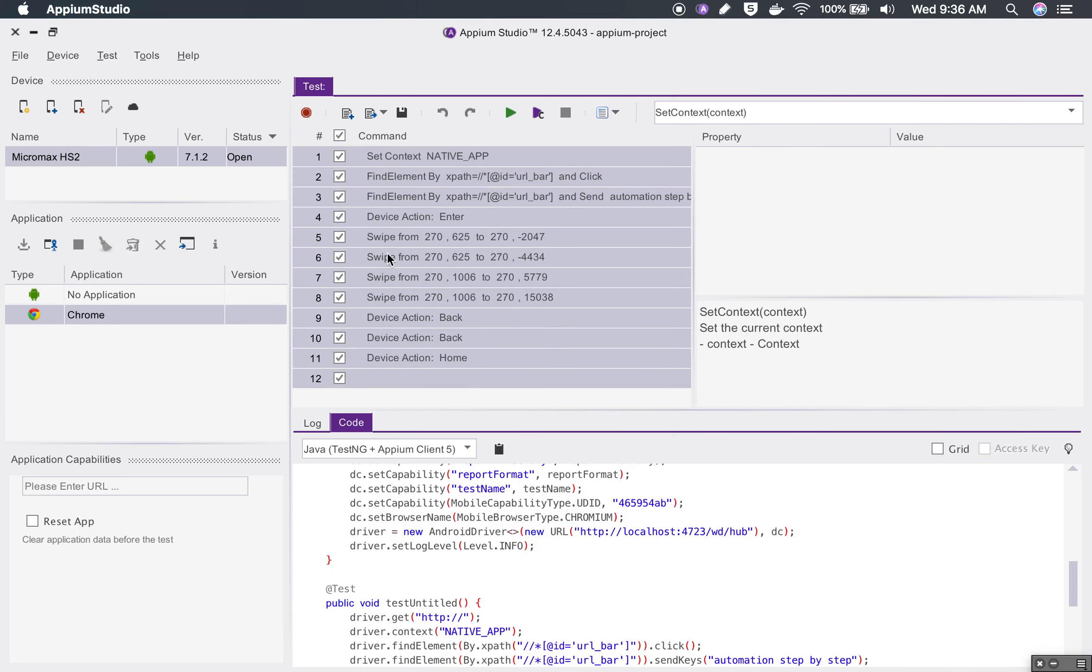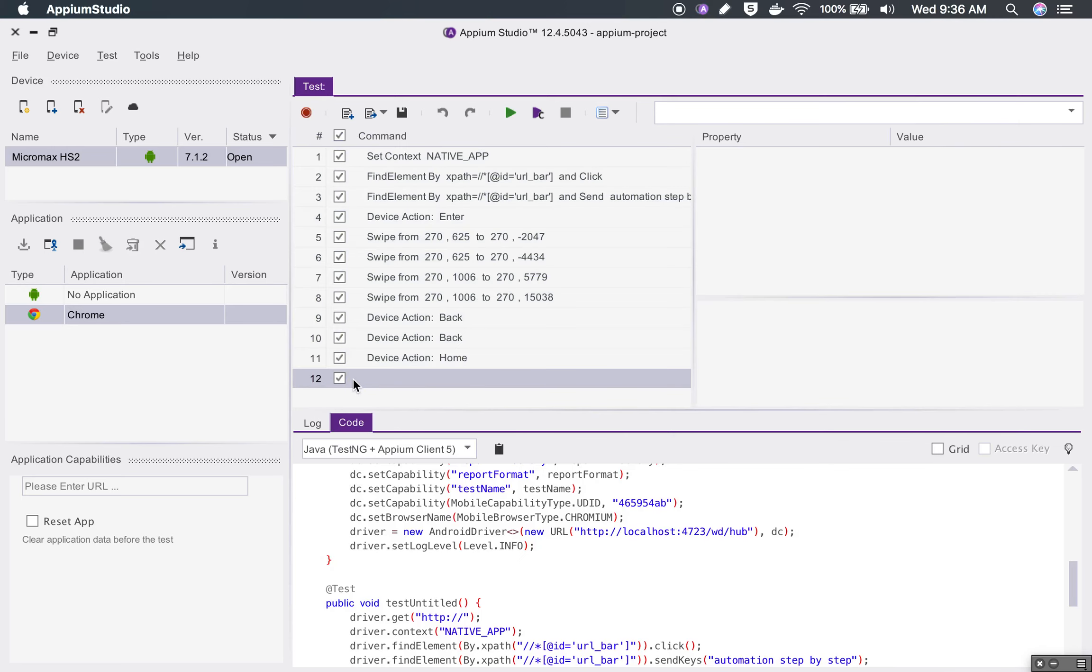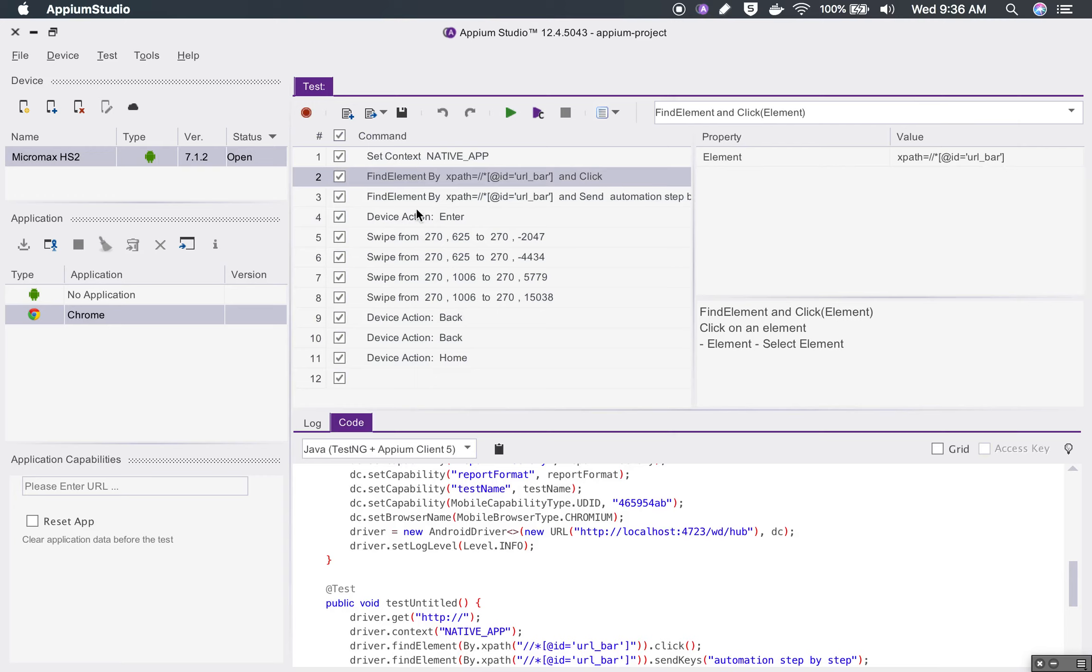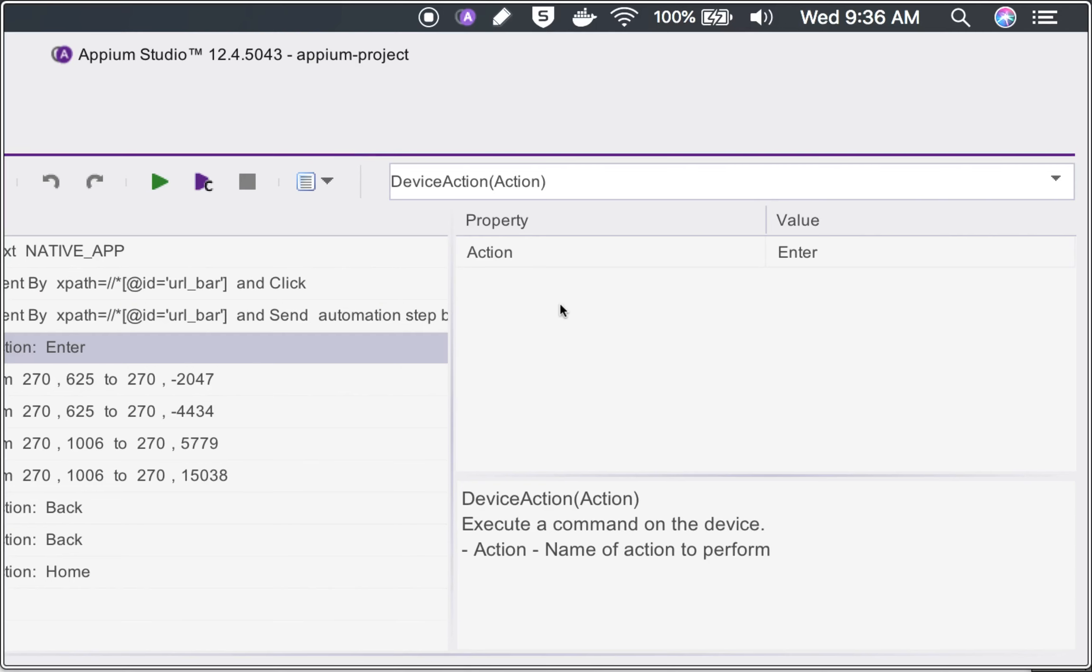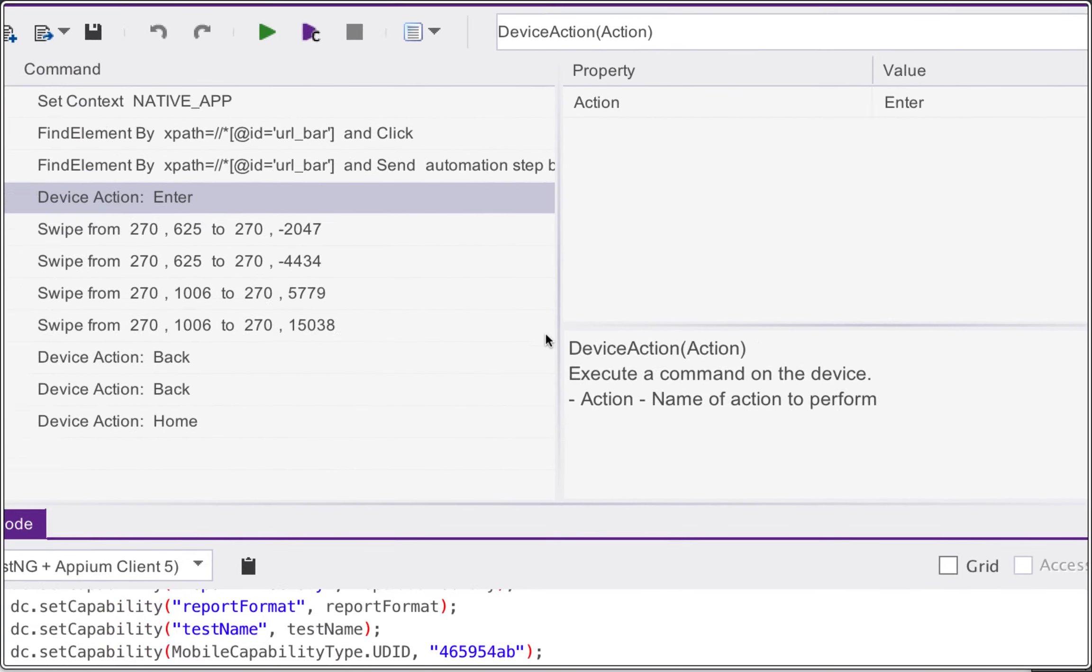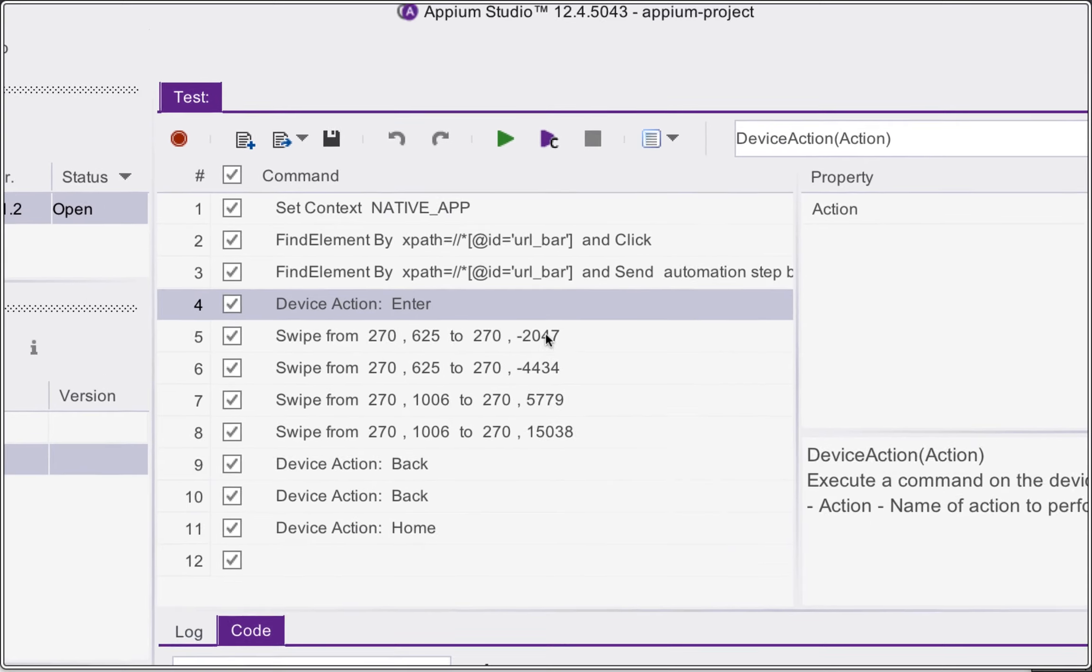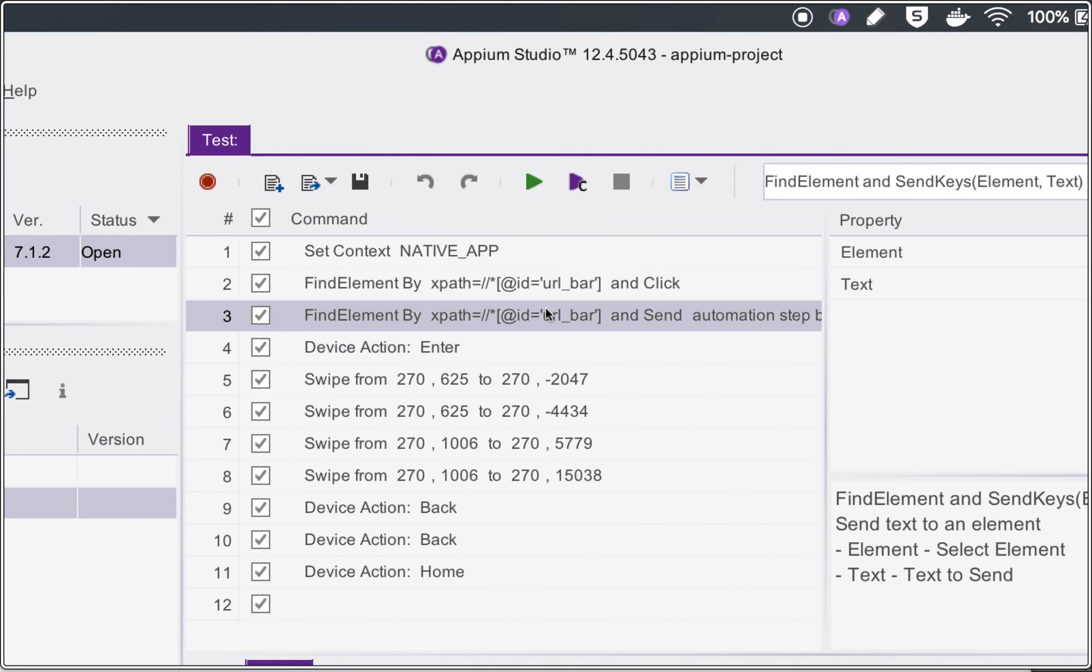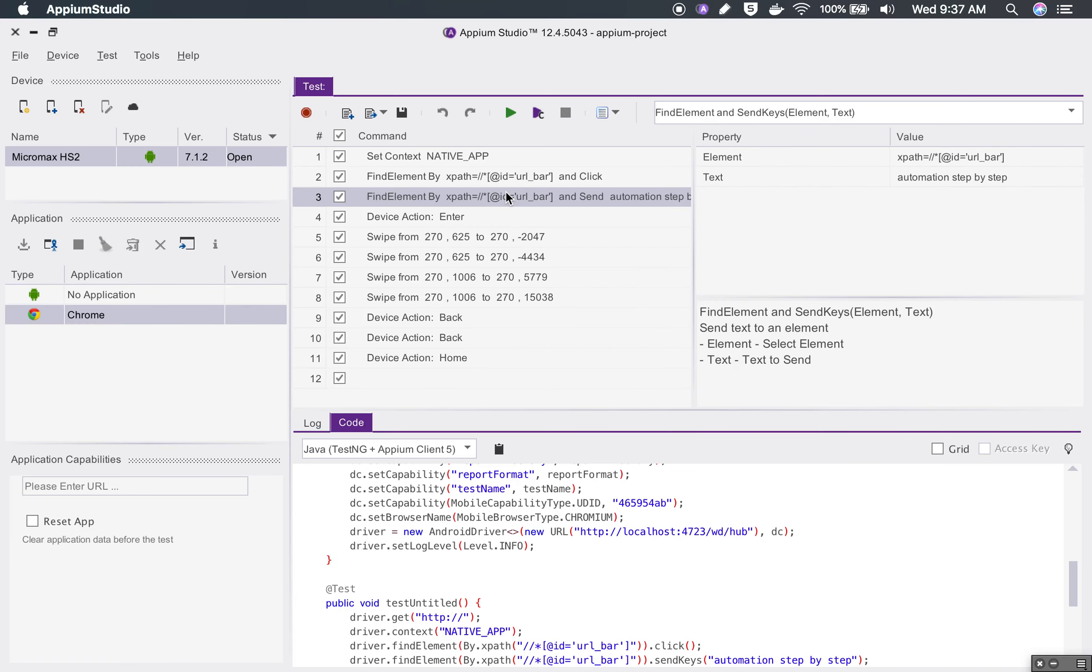These are all the commands and you can click on any command and you can see the details here. You can see the property value and all the details. In case of some elements you can find the XPath here. If you want, you can also change the XPaths from here.